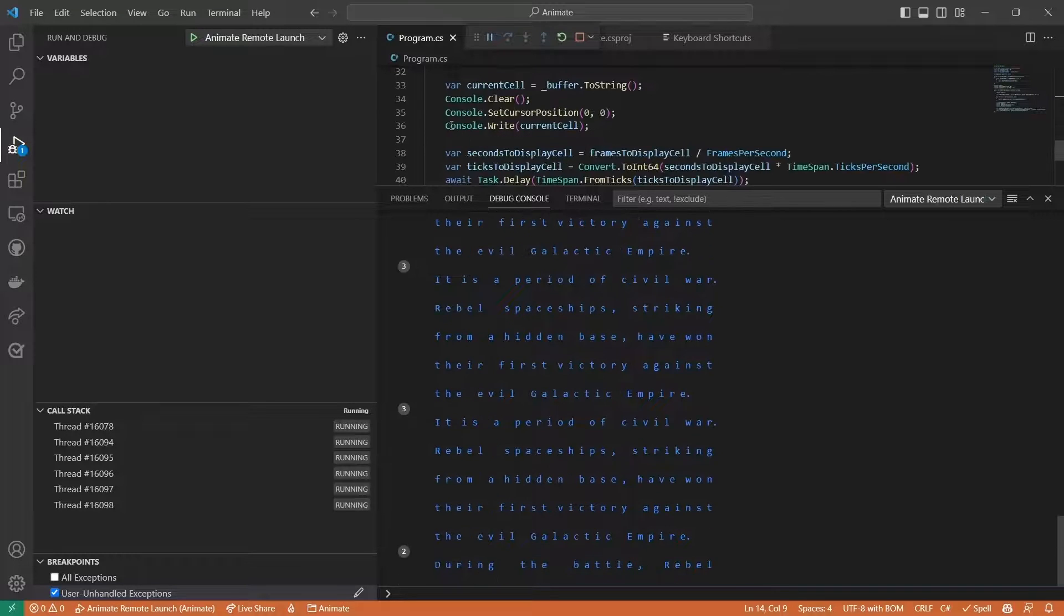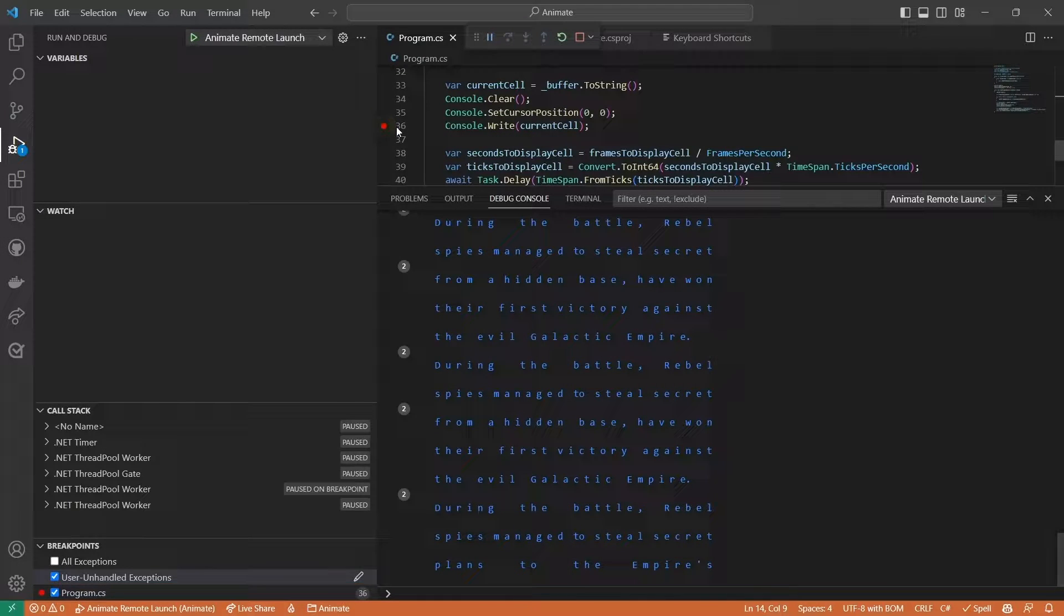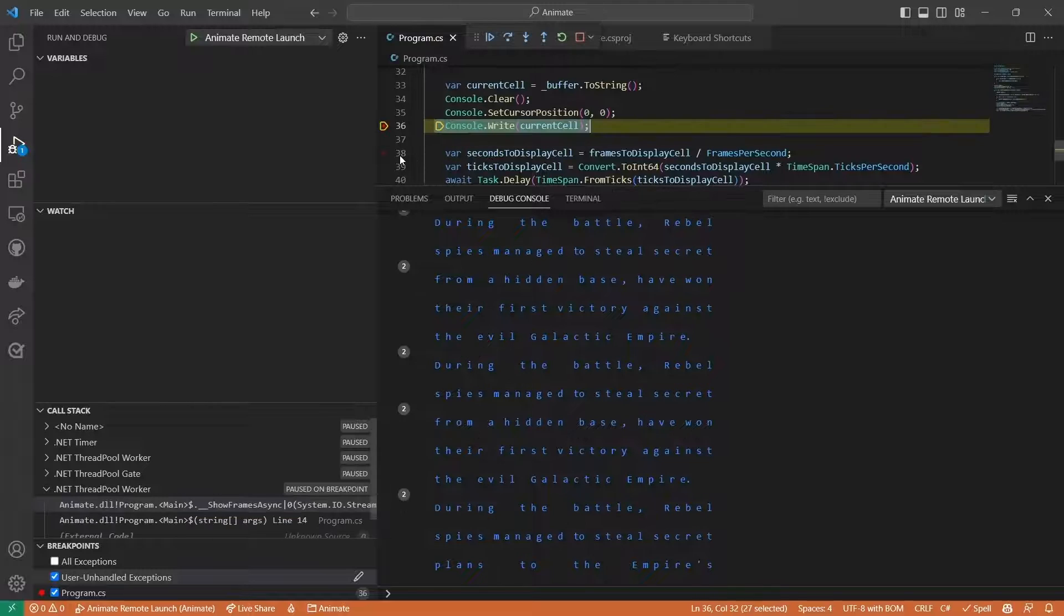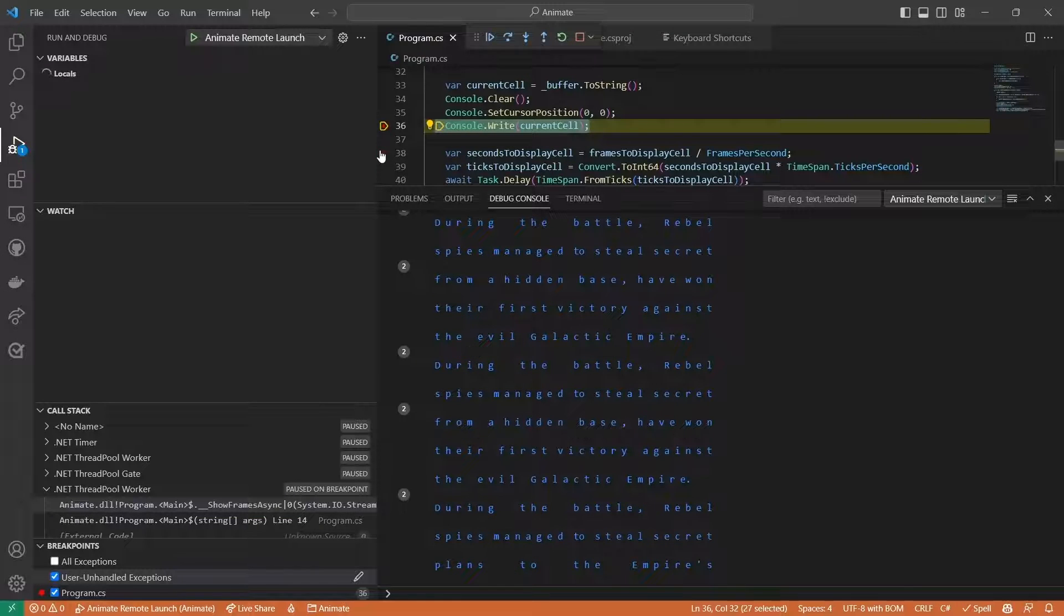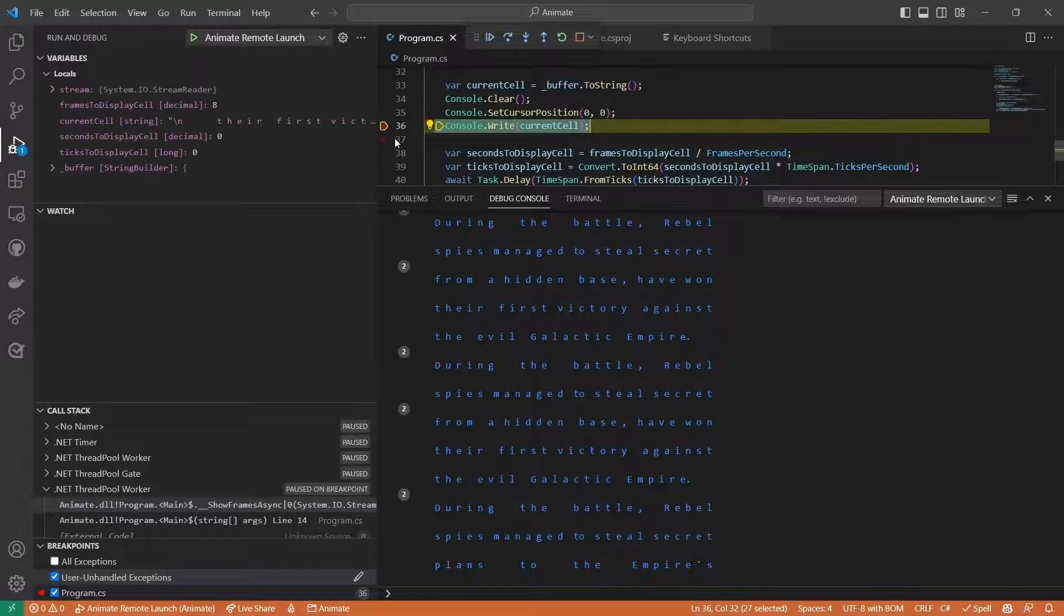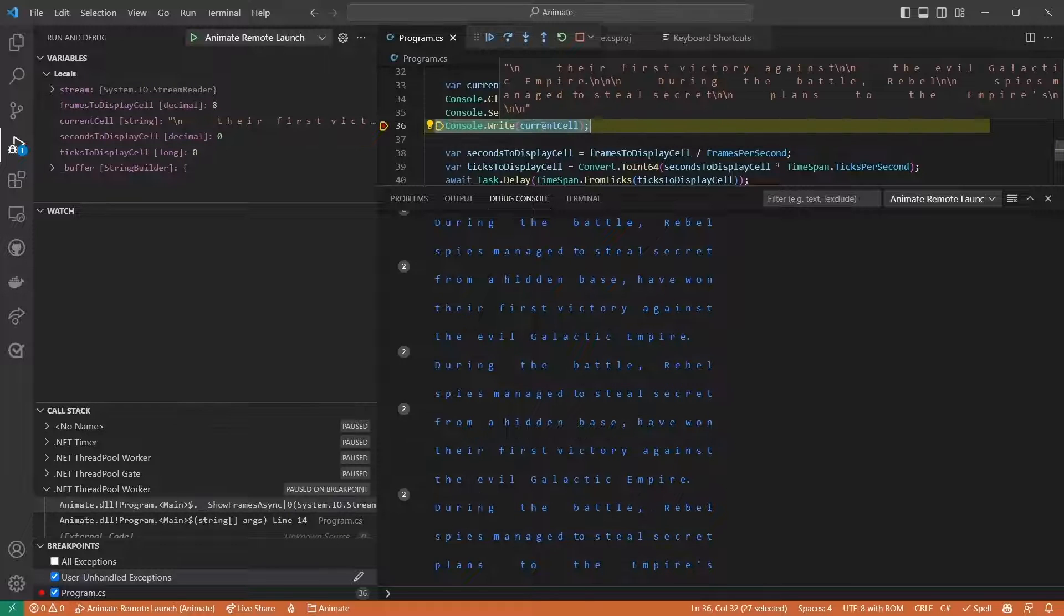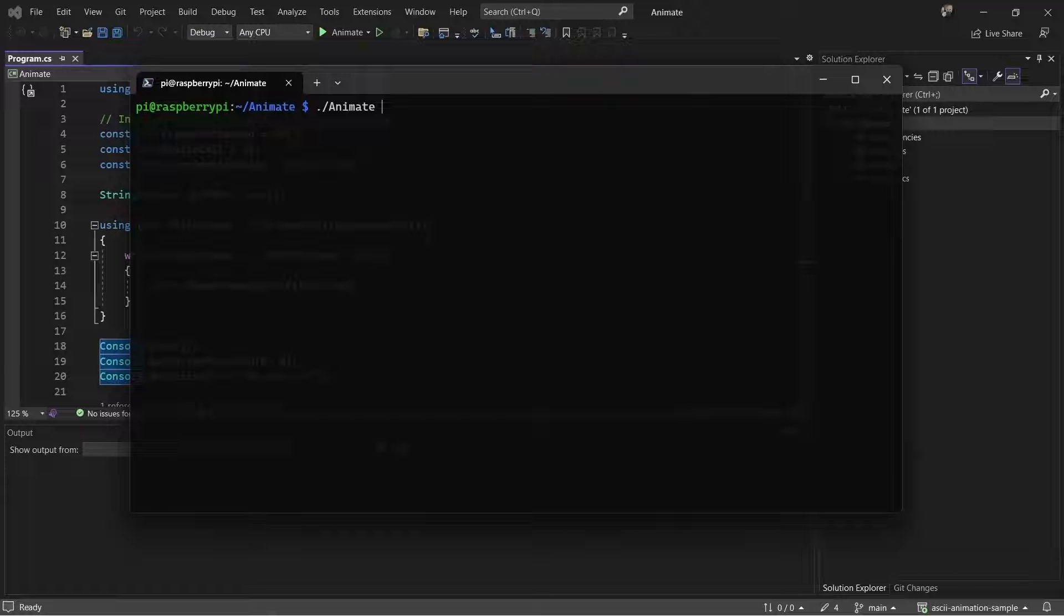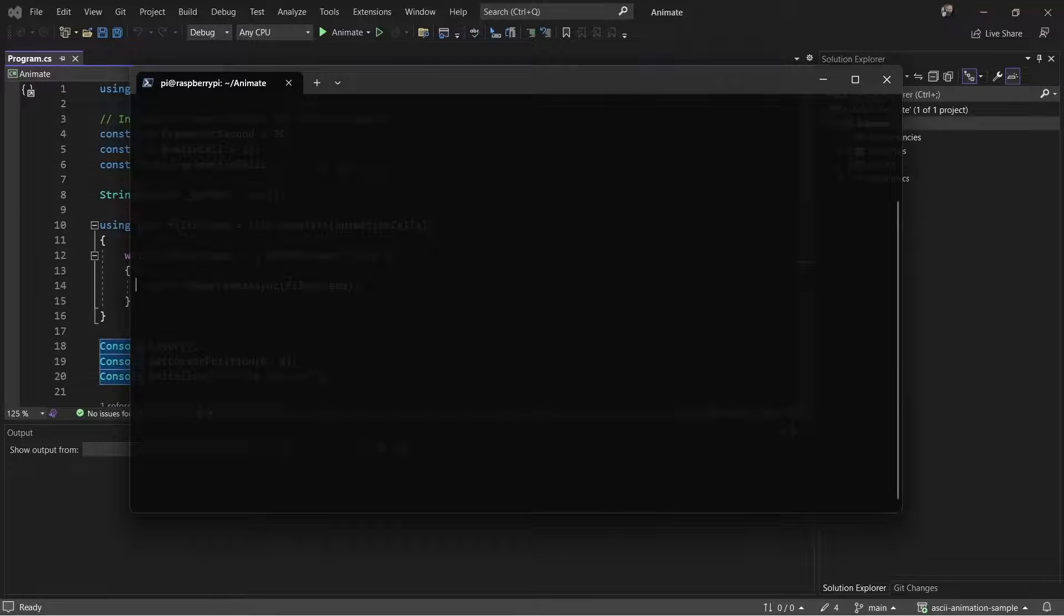I can set breakpoints, step through code, and inspect variables. Using Visual Studio is even easier. I'll start by running the app on the device.